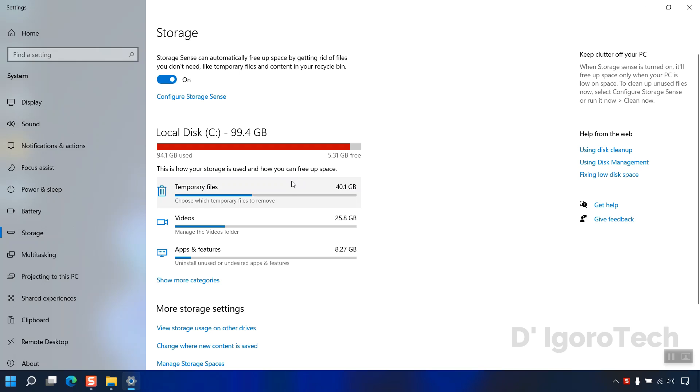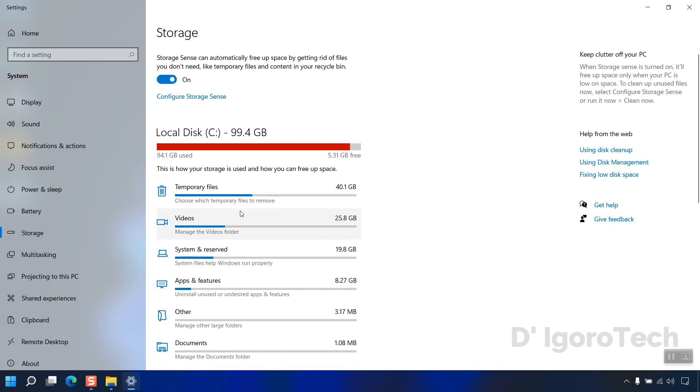Below are the different categories based on disk usage. You can see that the temporary files occupied most of my disk space. Next is the videos then apps and features. You can click show more to expand the categories.